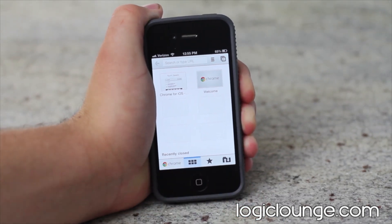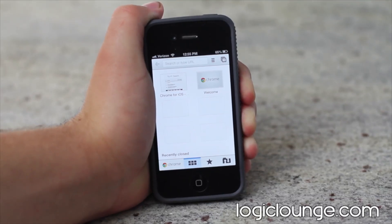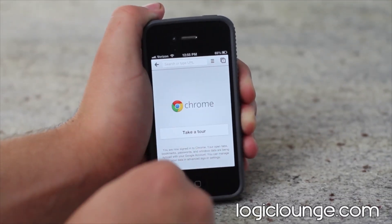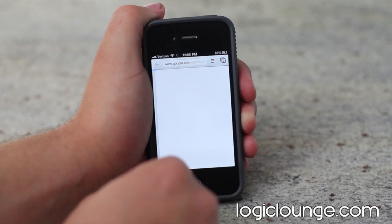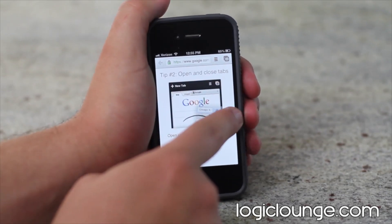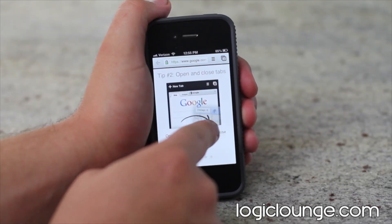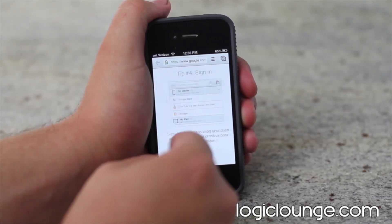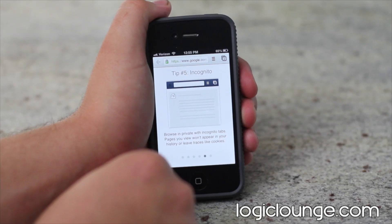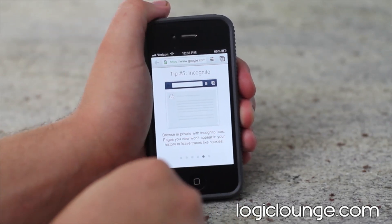Check us out at LogicLounge.com for even more articles. If you have any questions for me, email me at Creighton at LogicLounge.com. You can also follow our social media profiles on Facebook, Twitter, and Google+, all under the username of Logic Lounge.